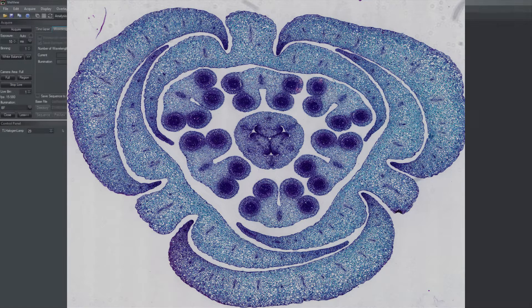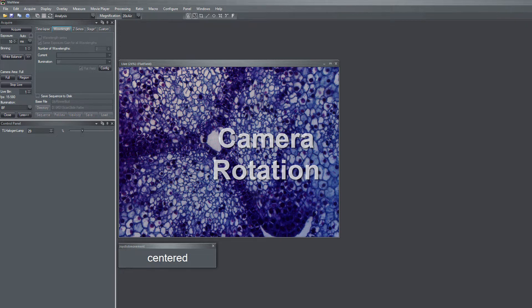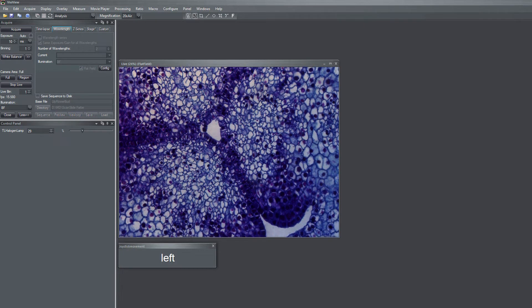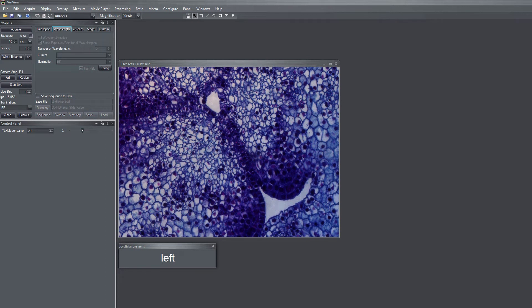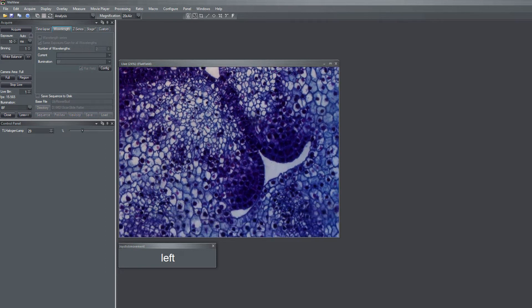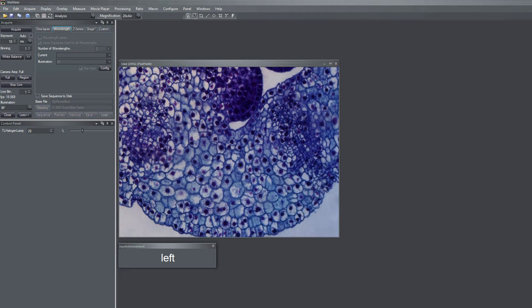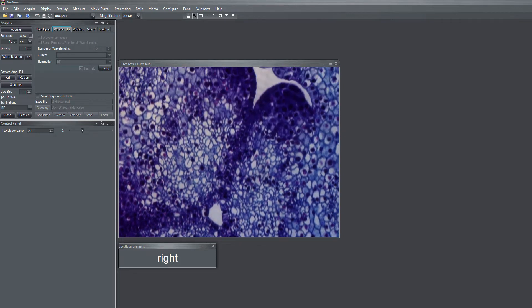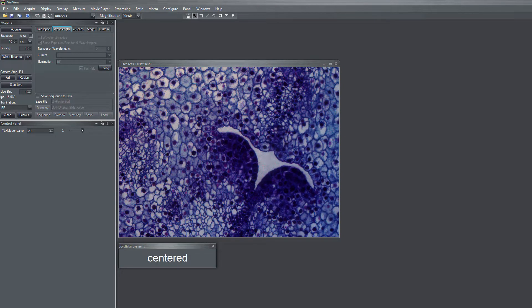The first thing you should look at is the camera rotation. If you move the stage left and right on the x-axis and the sample moves up and down, then your camera is wrongly rotated.